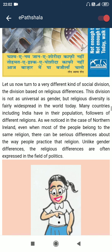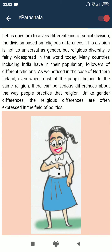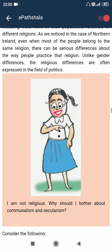Let us now turn to a very different kind of social division — the division based on religious differences. This division is not as universal as gender, but religious diversity is fairly widespread in the world today. Many countries, including India, have in their population followers of different religions. As noted in the case of Northern Ireland, even when most people belong to the same religion, there can be serious differences about the way people practice that religion. Unlike gender differences, religious differences are often expressed in the field of politics.